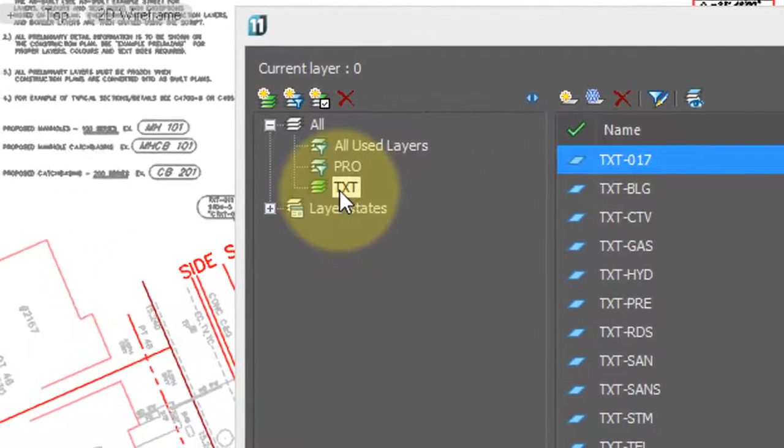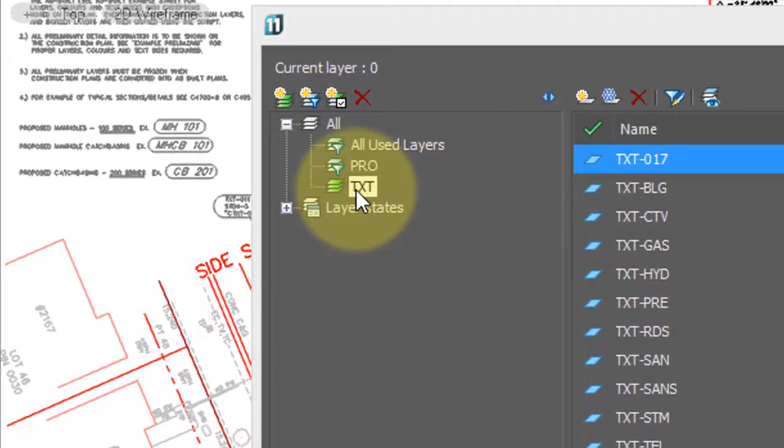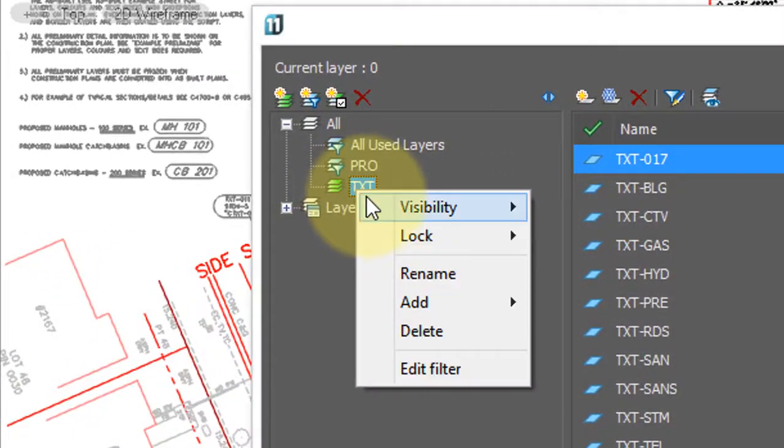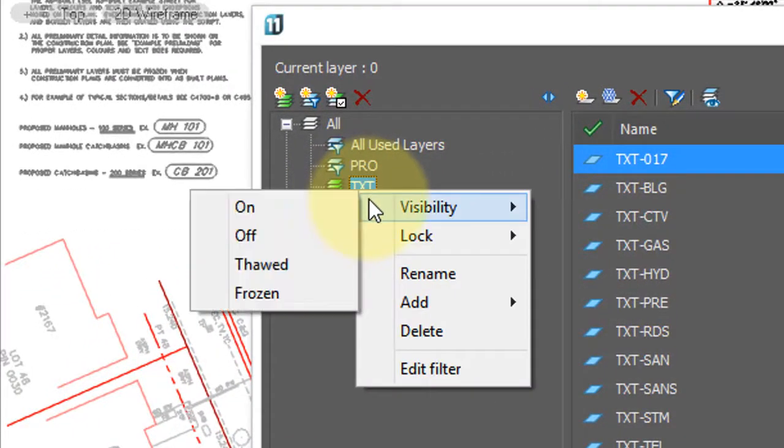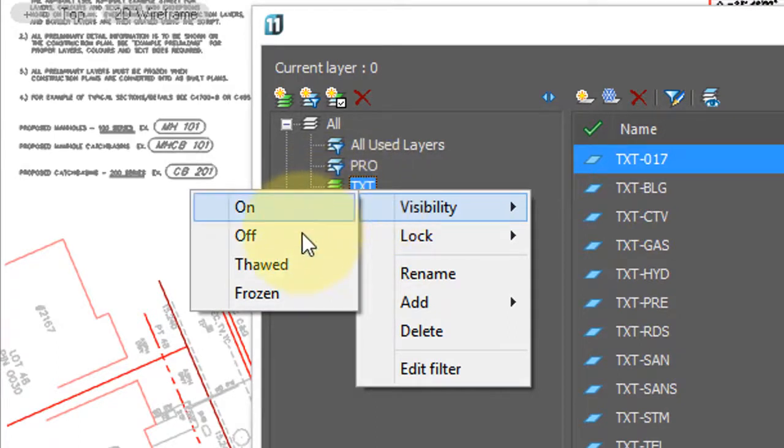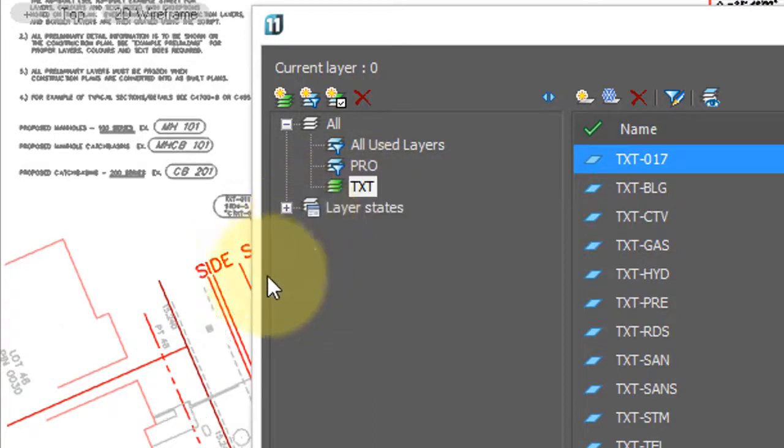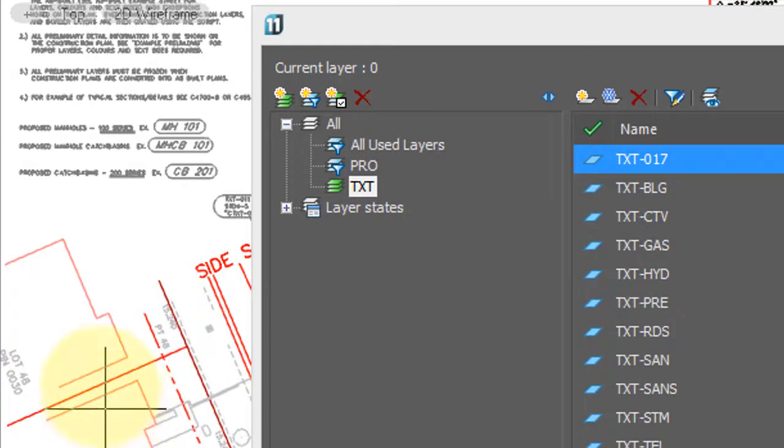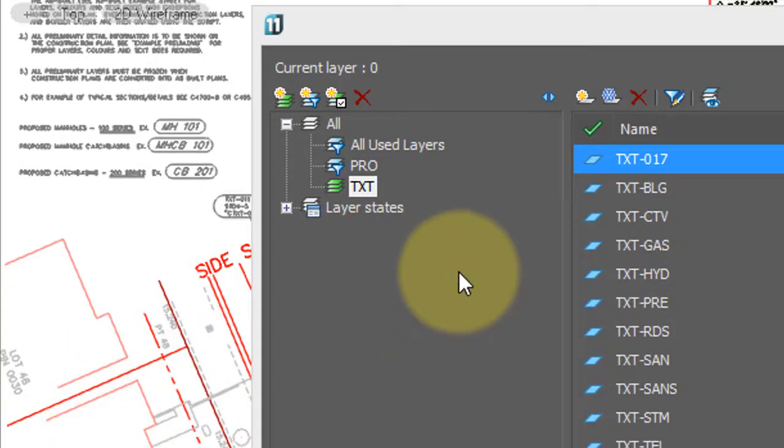Now, what can you do with that? Well, one thing you can do is change the visibility of all the layers in this group. So I'll turn them off, and you'll see some of the text turned off. The other text is either in blocks or on different layers that aren't prefixed with TXT.